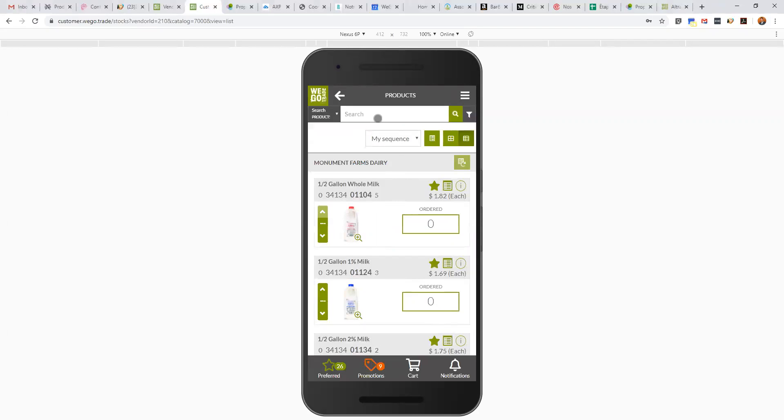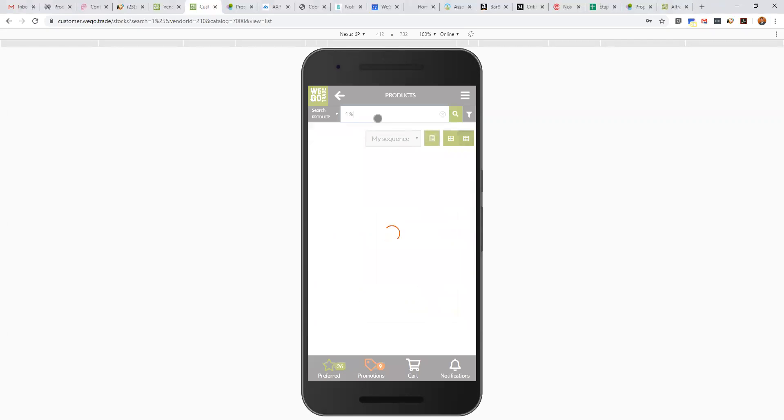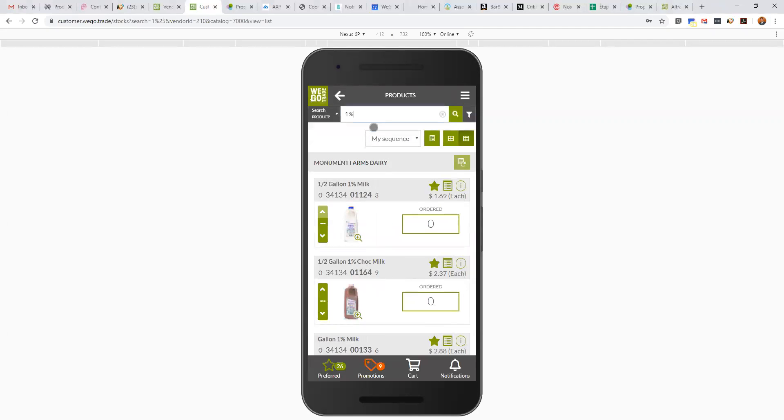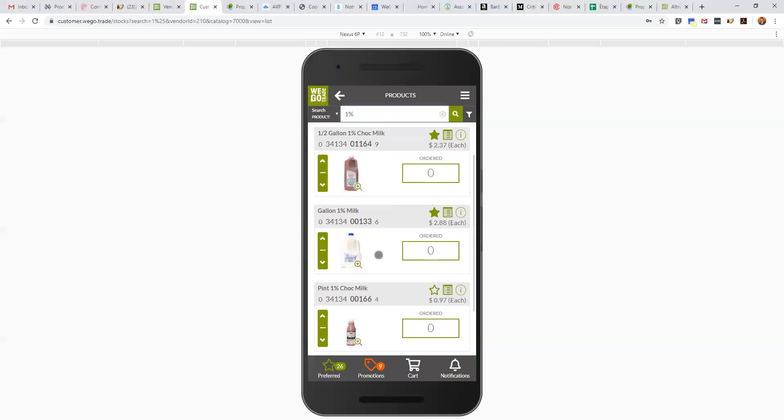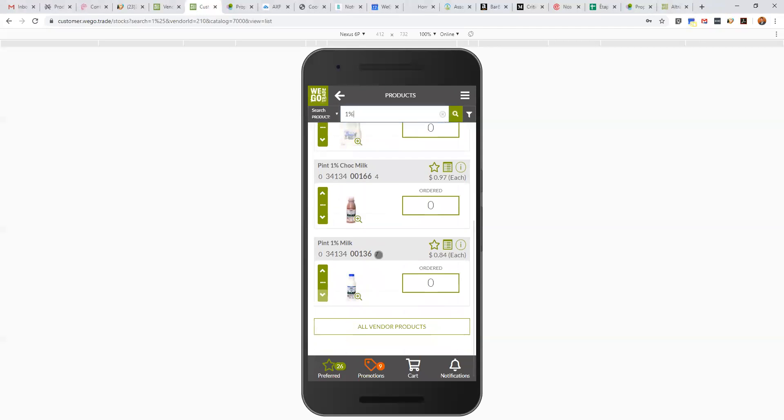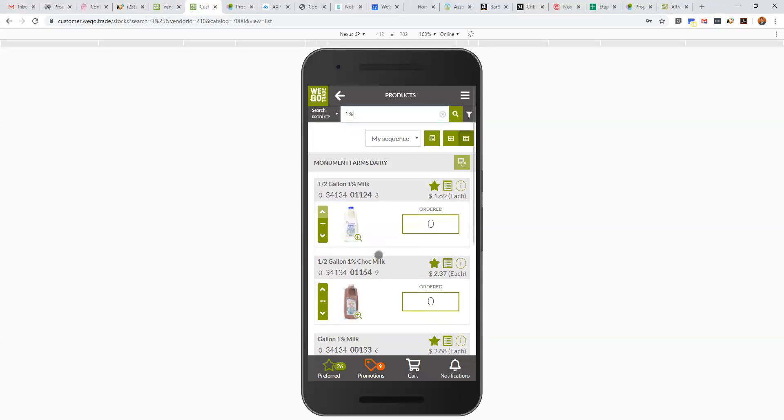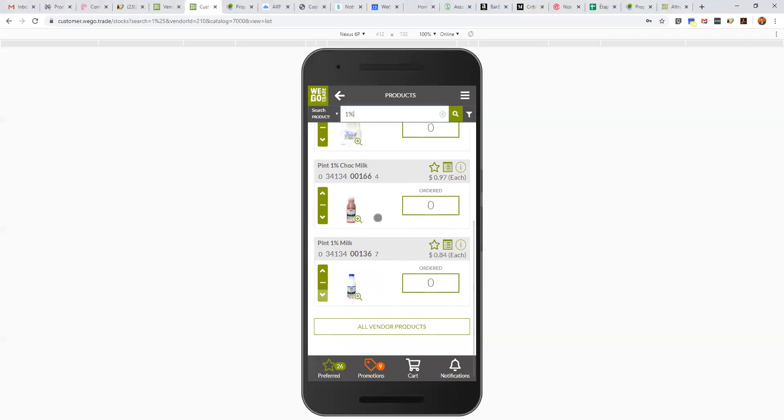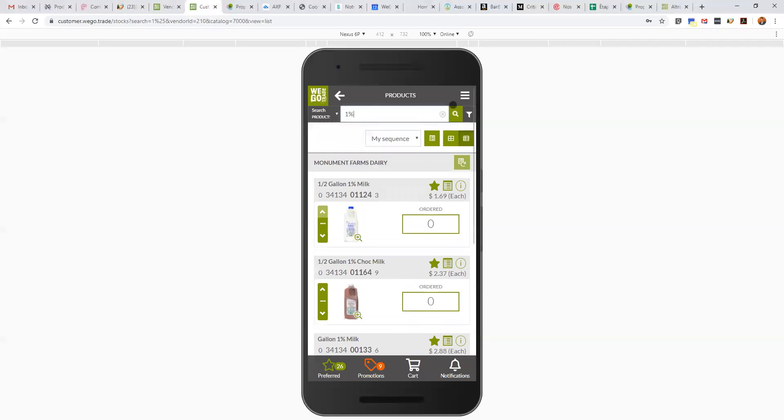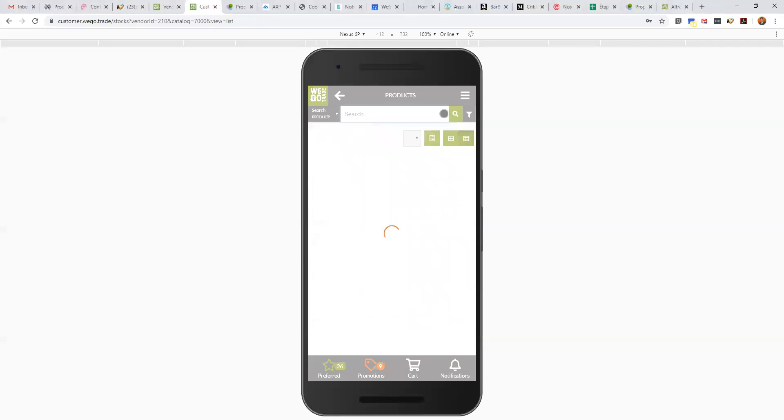I'm going to start from the top. You have a search bar, very easy. You can search by product code, UPC, any word on the name or description of the product. I'm going to do a simple test, for example 1%, so I'm looking for 1% milk. I'm going to do this and I'm going to have all the 1% milk that are available. A very helpful search bar.